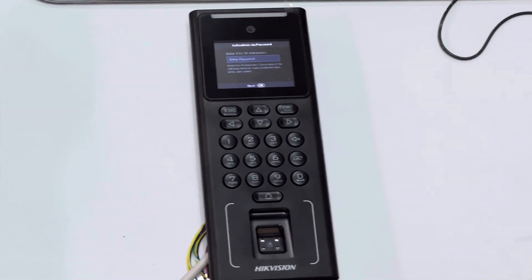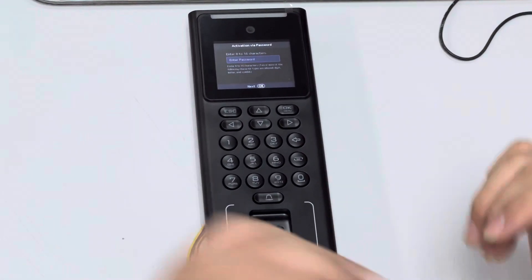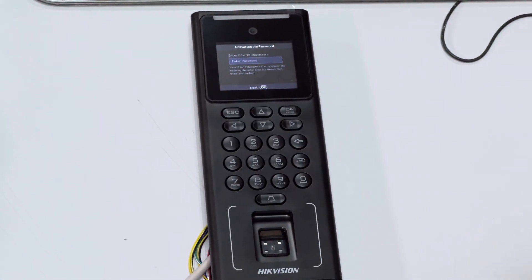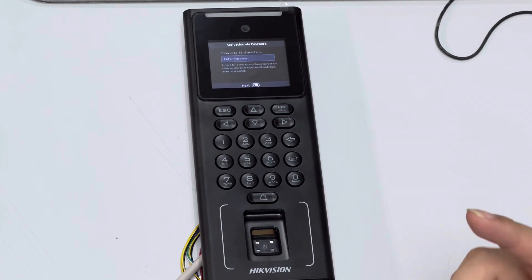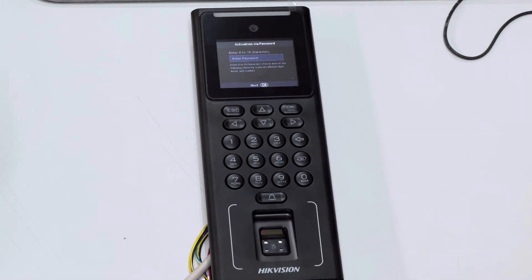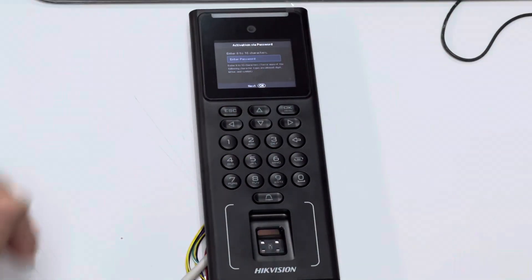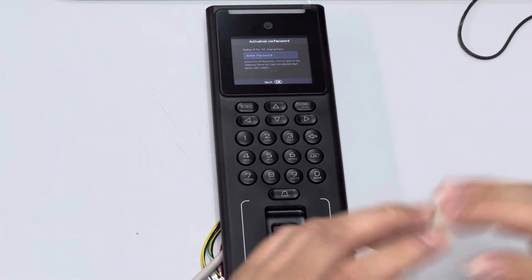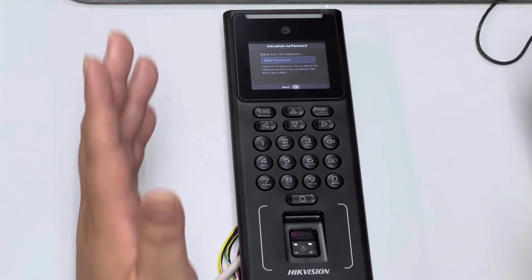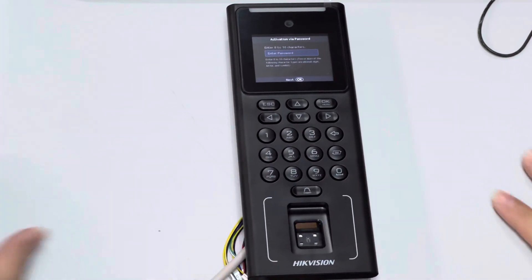Good day everyone. Today I want to share about this again because in my previous video I showed you what is inside the box, but now I'm going to show how we start up this device.